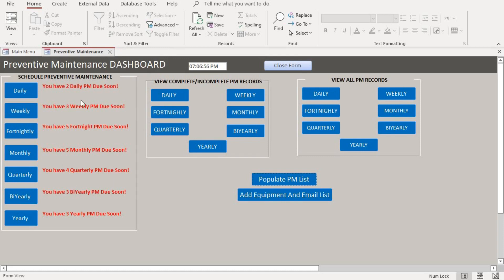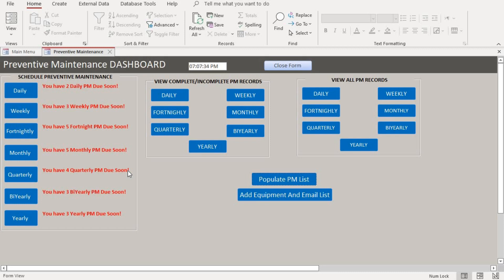This red reminder shows up for the quarterly — it shows up 14 days before the maintenance is due. Quarterly is every three months of the year. So for 14 days before the PM is due, this reminder shows up telling you that you have a PM due. Also, three days before the PM is due, you also receive an email after the PM is scheduled.